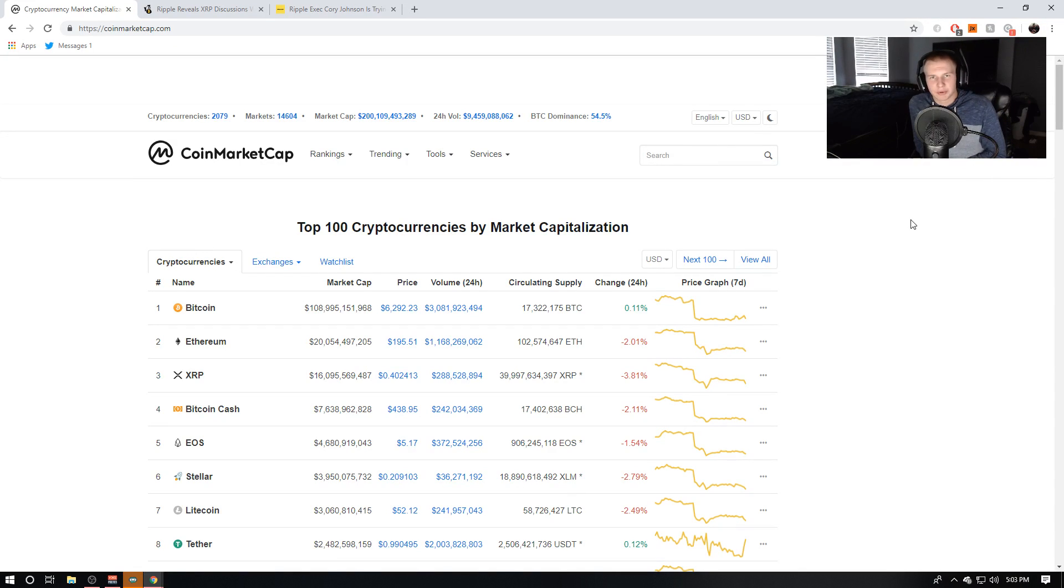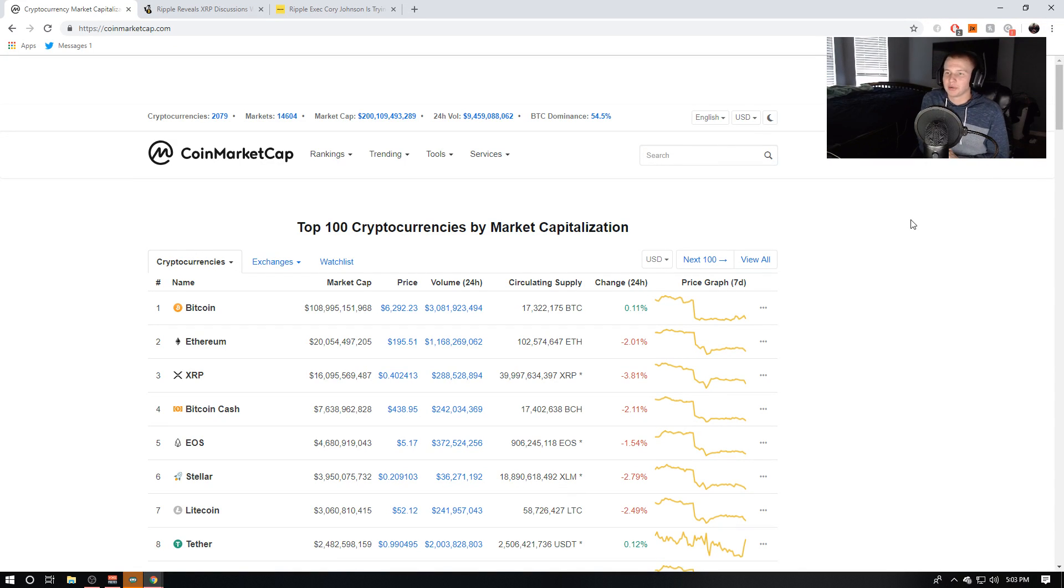Yo, what is going on everyone in the crypto space? Thank you for tuning in today's video, really do appreciate it.